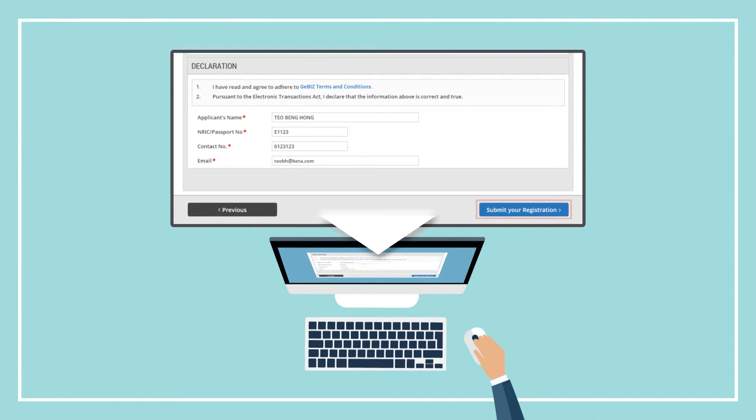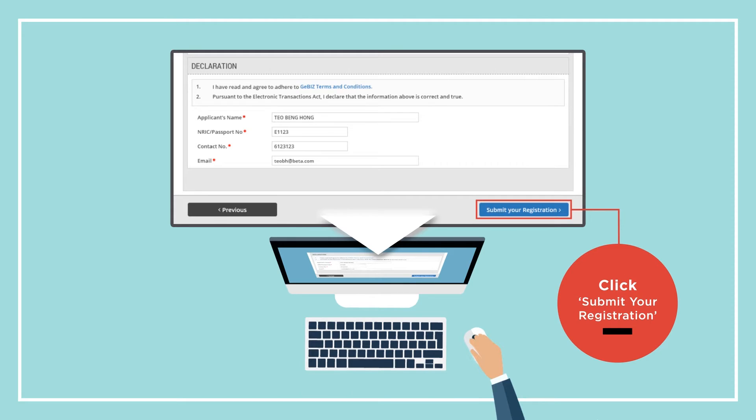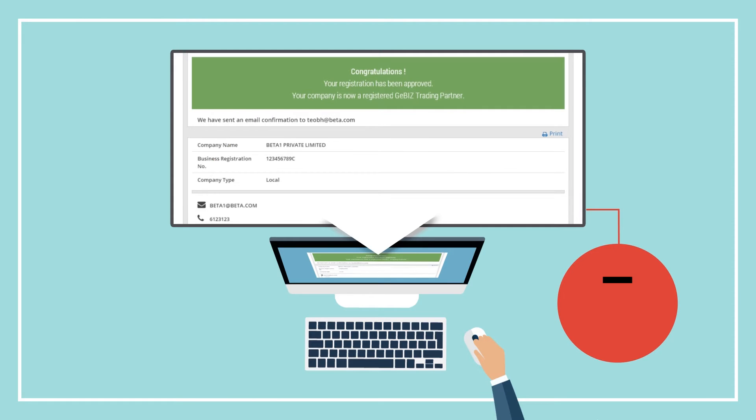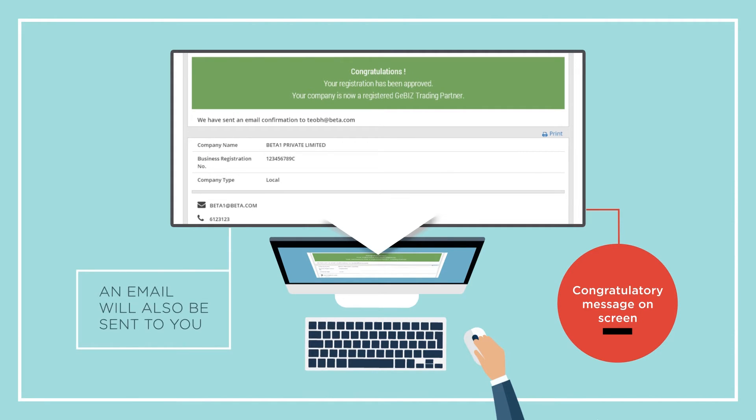When you are done, click Submit your registration. If your registration is successful, you will see a congratulatory message on screen. An email confirmation will also be sent to you using the email entered in the declaration.